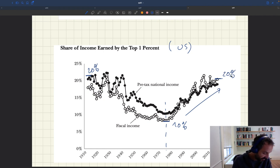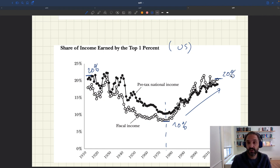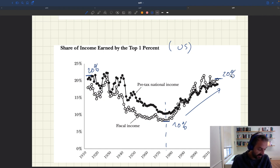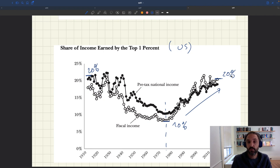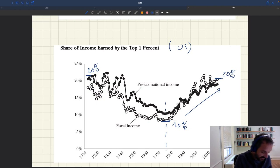There are two slightly different measures shown here — pre-tax national income and fiscal income — but they show the same results. This is income before taxes and transfers. So we can see roughly 20% at the top, a bottom of about 10%, then an increase back to 20%.